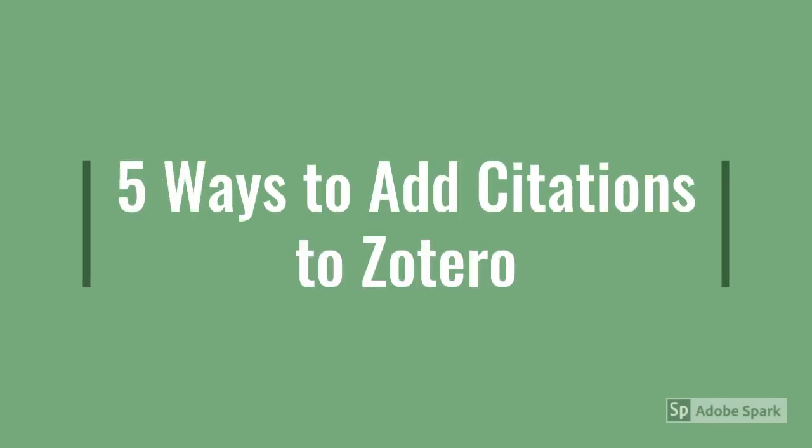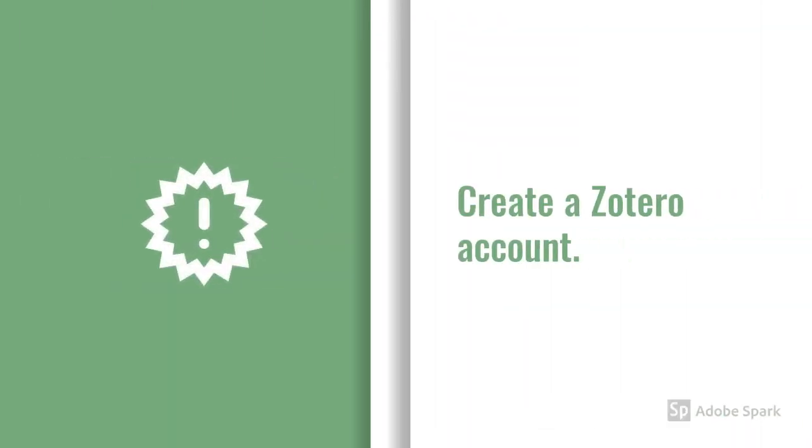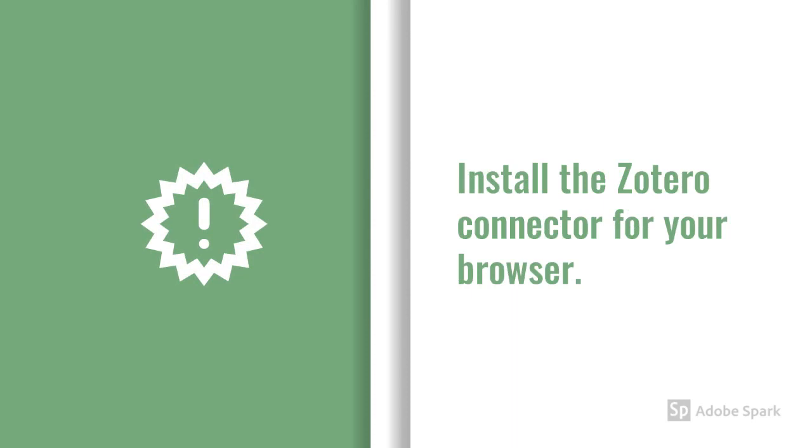Here are five ways to add citations to Zotero. First, create a Zotero account, then download Zotero to your computer, and install the browser plugin.